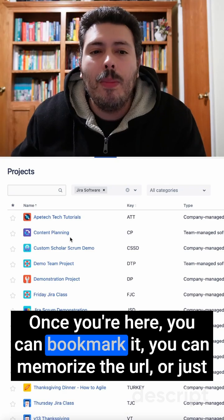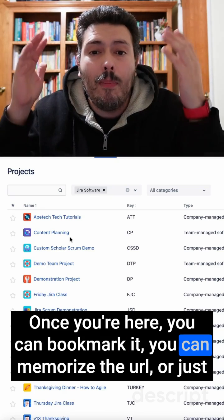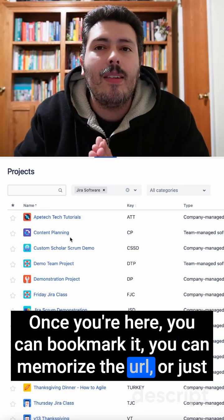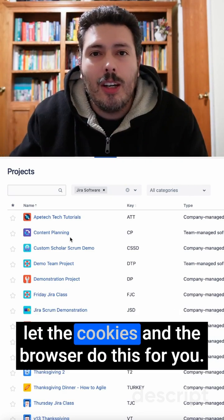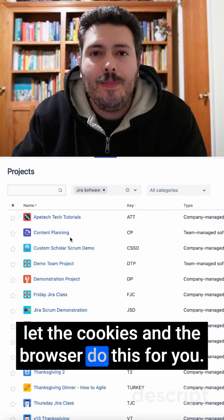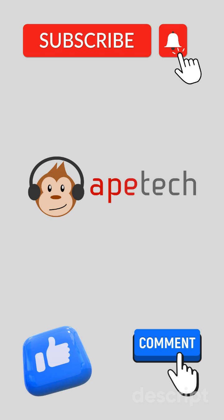Once you're here, you can bookmark it, you can memorize the URL, or just let the cookies in the browser do this for you. If you liked this video, make sure you like and follow for more. I'll see you next time.